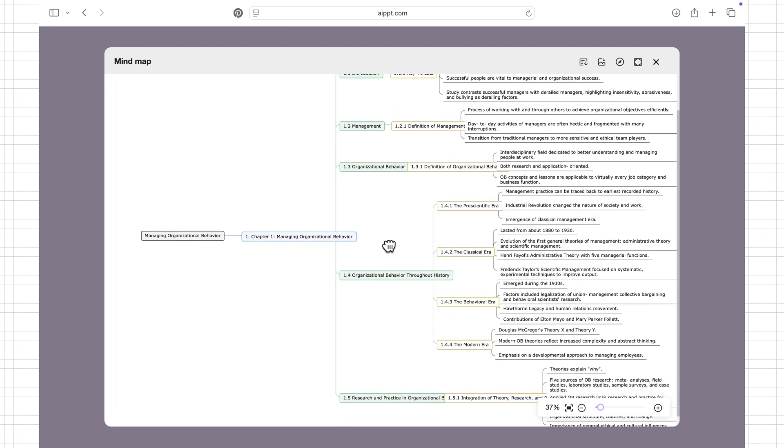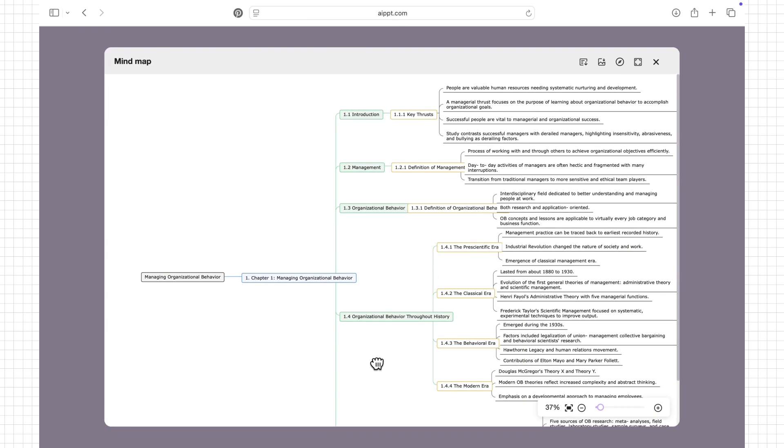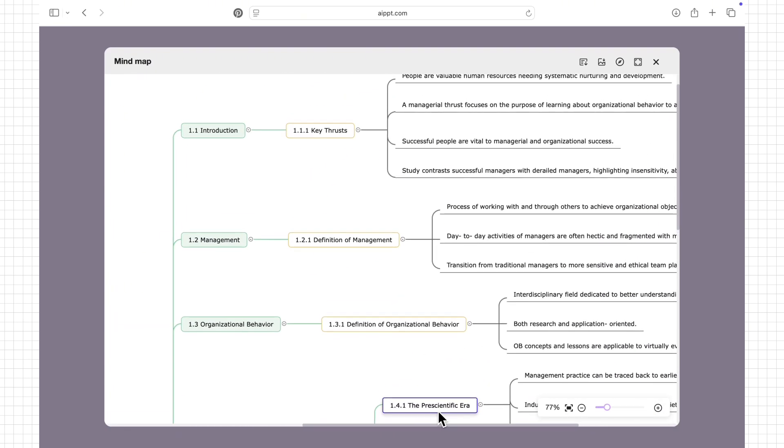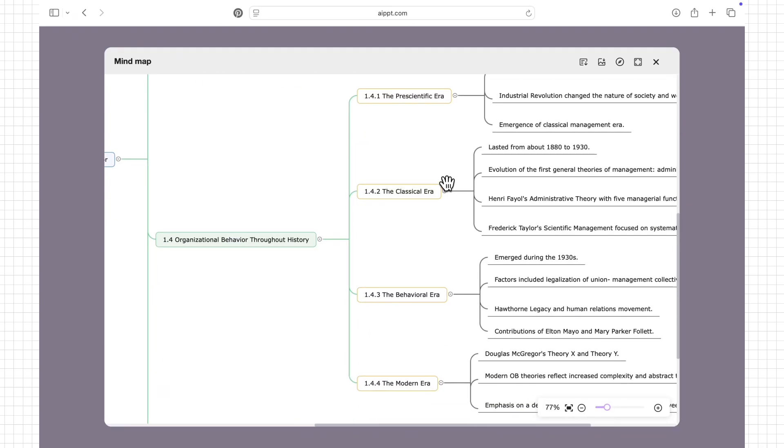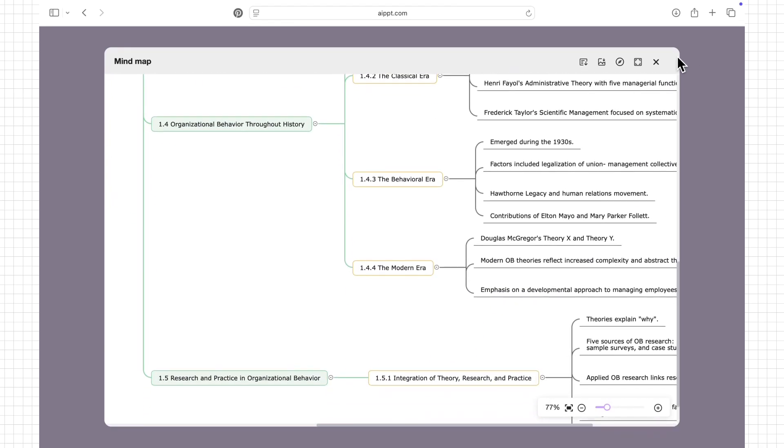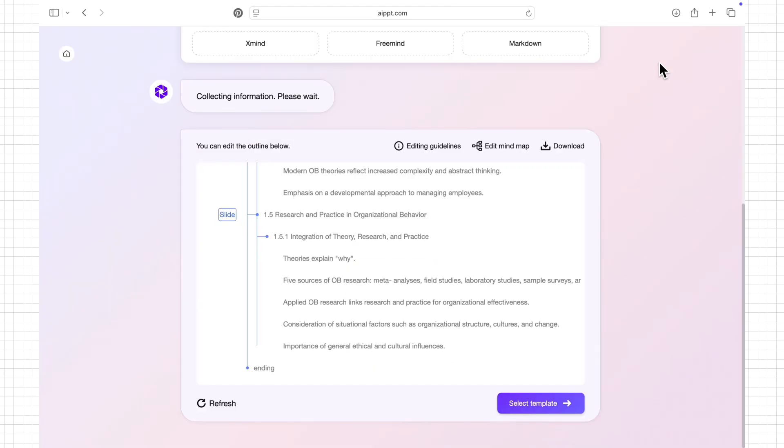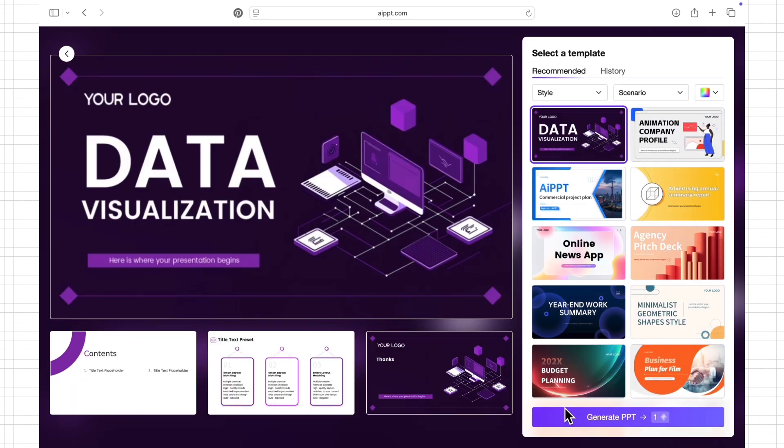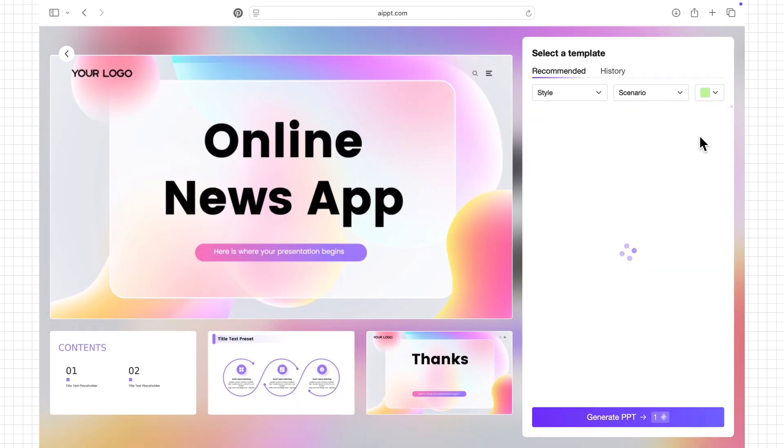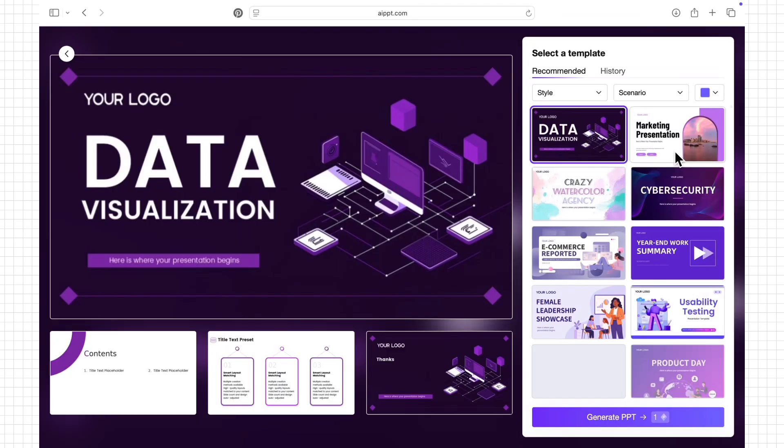For example, if I'm reporting on management behavior, it can extract important sections like leadership styles, decision-making processes, and team dynamics, then present them clearly on slides. After that, I can edit the slides to match my style and download the final PPT file ready for presentation.